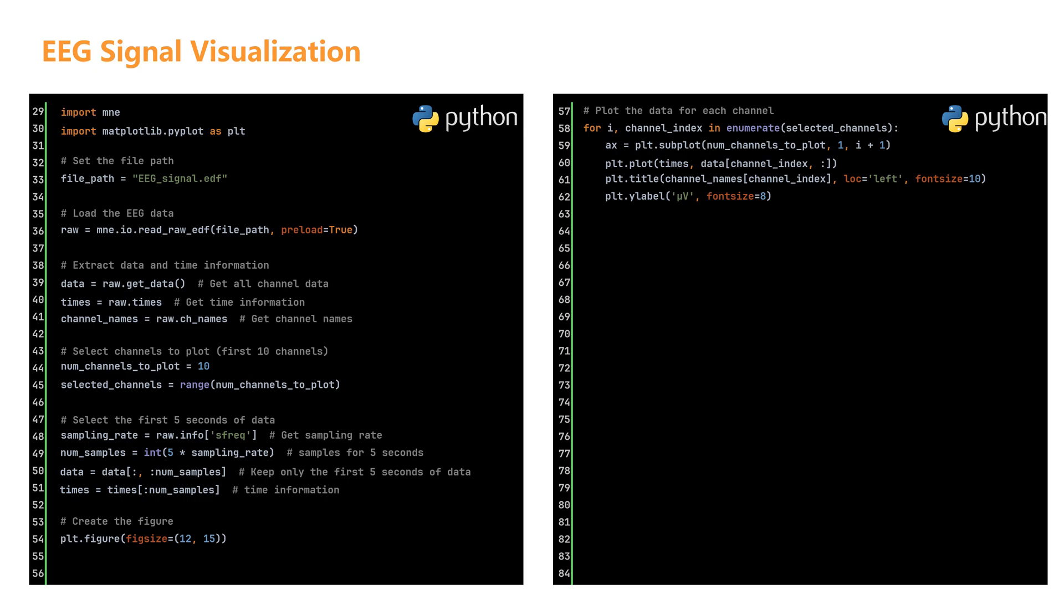Add a title showing the channel name with title. Label the y-axis with microvolts to indicate the unit of measurement. After we have created all 10 subplots, we add a label to the x-axis showing time in seconds. We then call tight_layout to automatically adjust the spacing between our subplots. This prevents any overlapping between titles, labels, and the plots themselves.